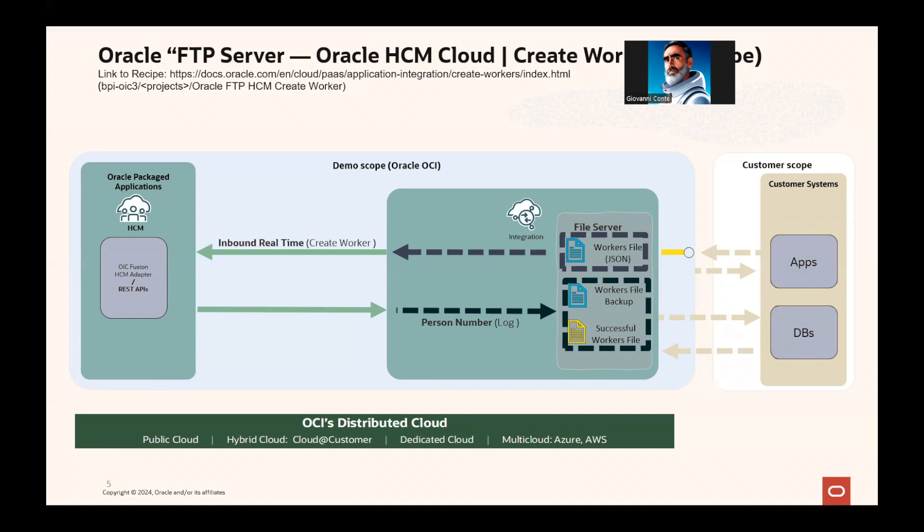Oracle Integration Cloud is taking this file from its internal file server, assuming that an application has uploaded this file into the file server, and then is extracting the file from the zip file, and is then mapping the JSON file format into the format which is required by the API that OIC is calling through the REST adapter to Fusion HCM, which is the Create Worker API.